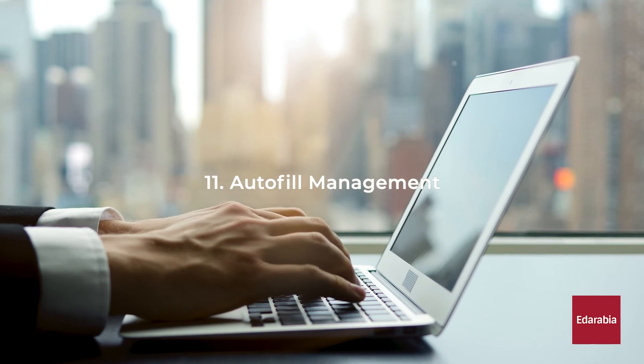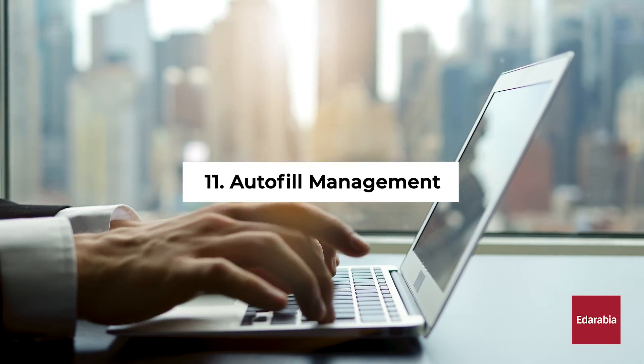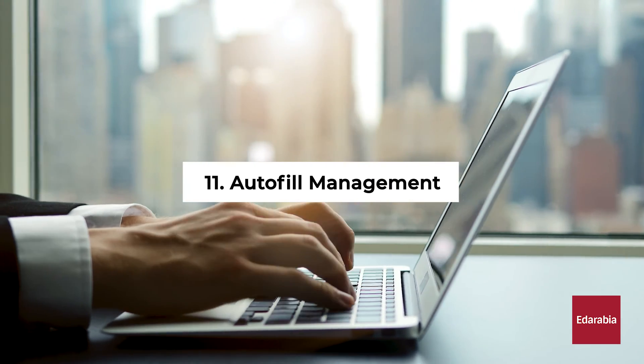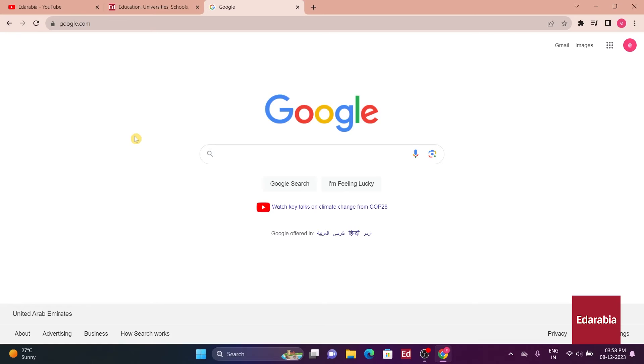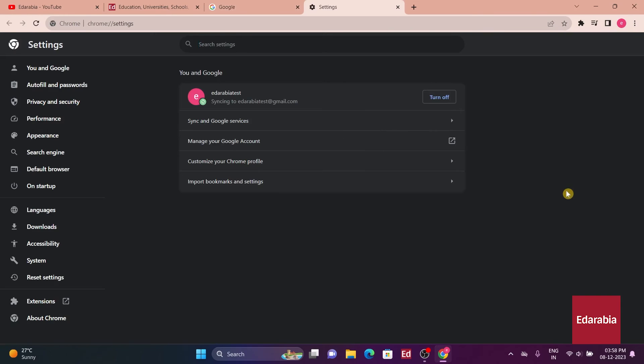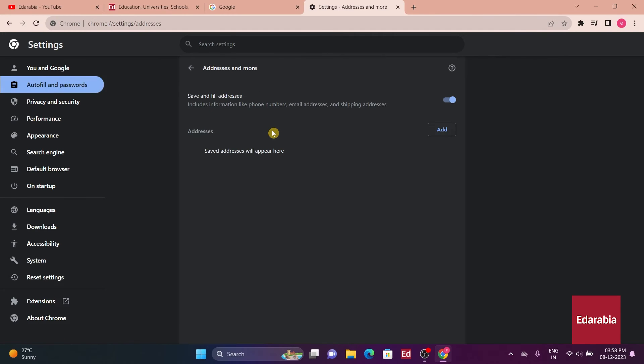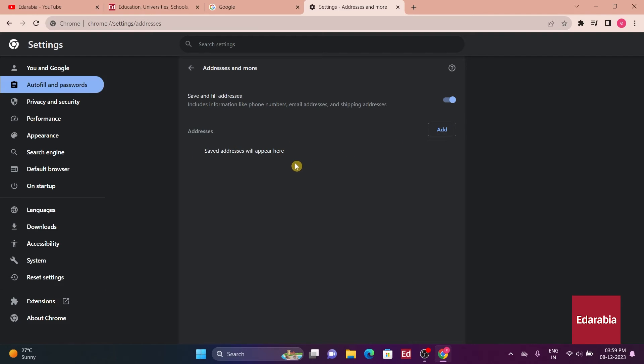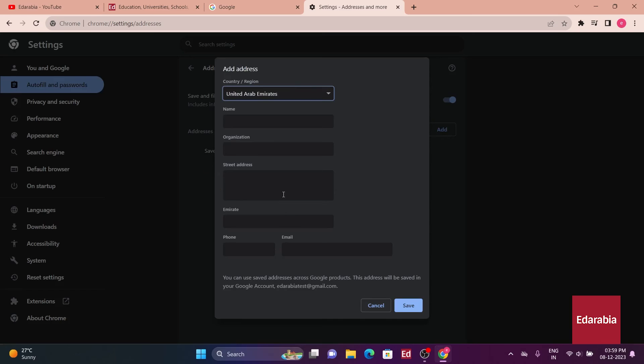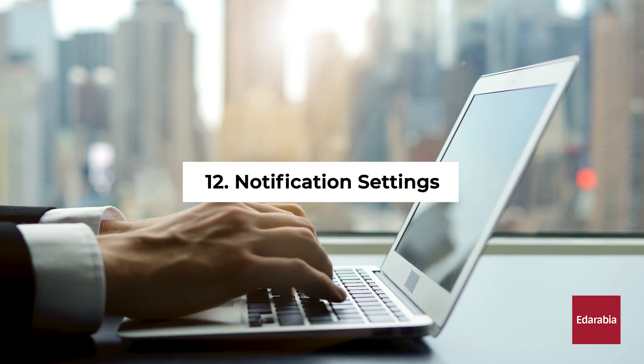Number 11. Auto-fill Management. Chrome's Auto-fill feature can save time by automatically populating forms with your saved information. Manage your Auto-fill settings by accessing the Chrome settings, going to Auto-fill, and updating or modifying your saved addresses, passwords, and payment methods. This ensures accurate and up-to-date Auto-fill information, streamlining your online form-filling experience.